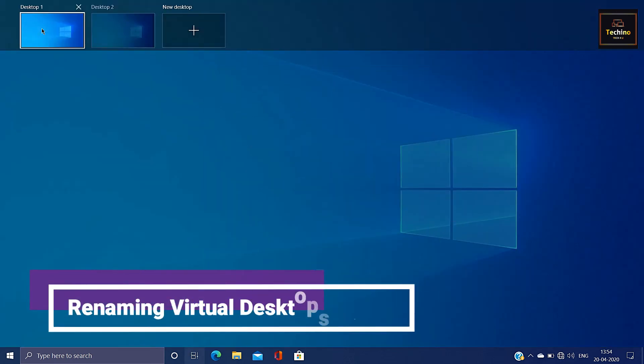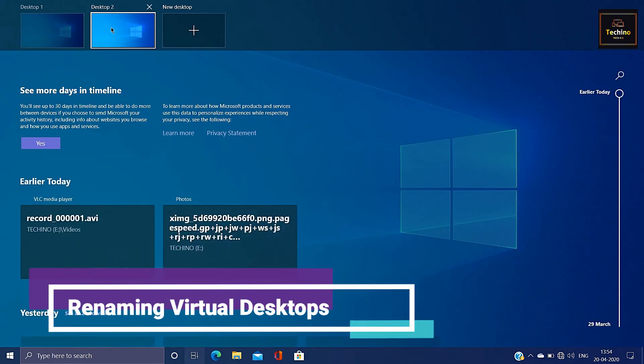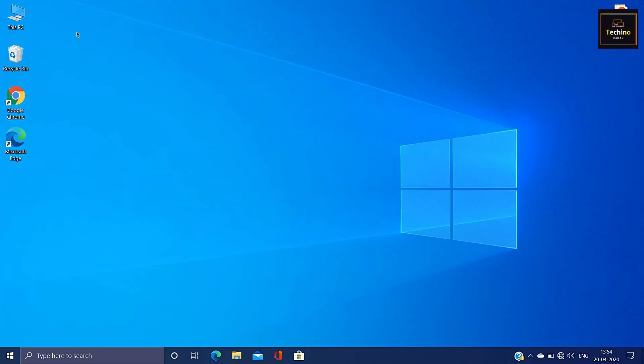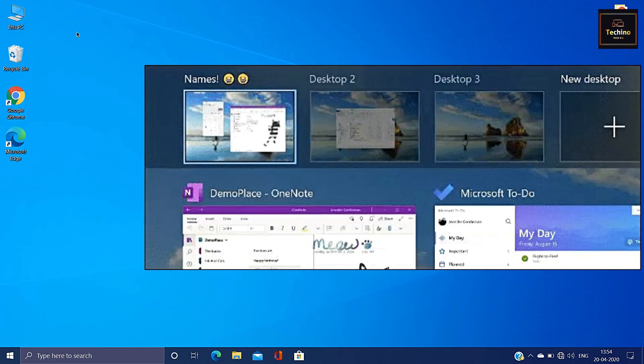You can use the new improvement in Windows: the virtual desktop. You can use the name of the desktop.